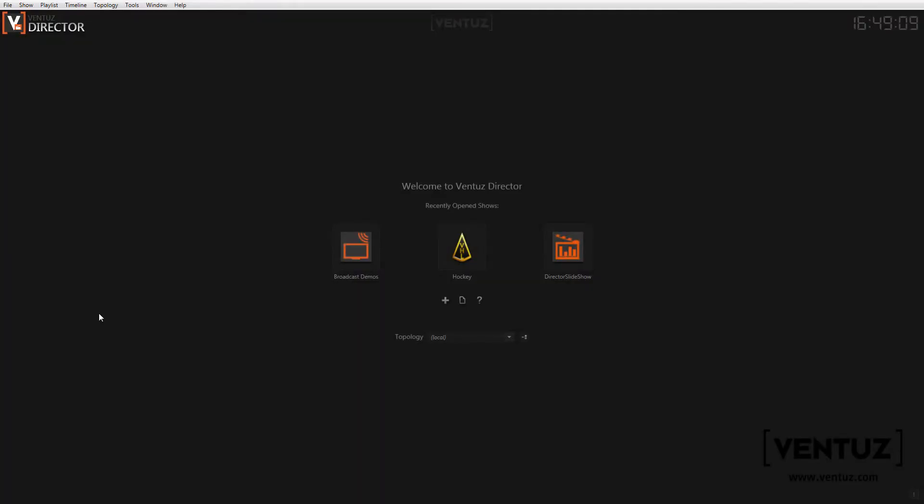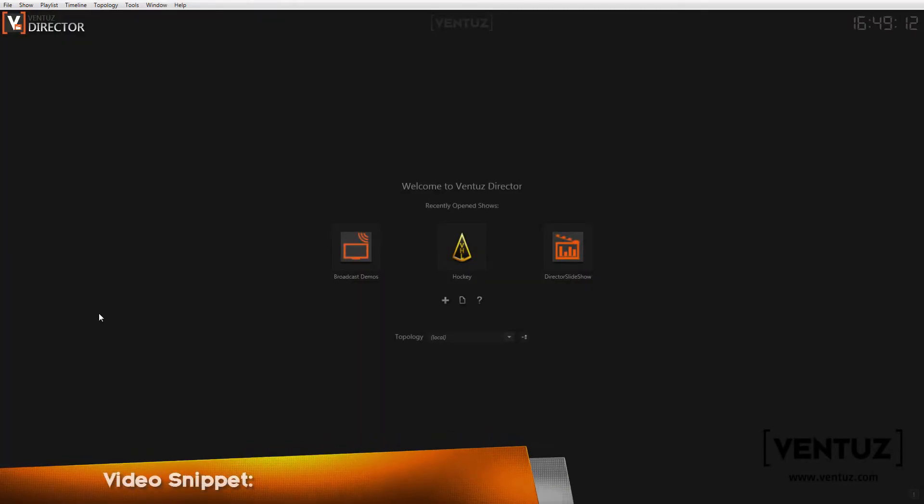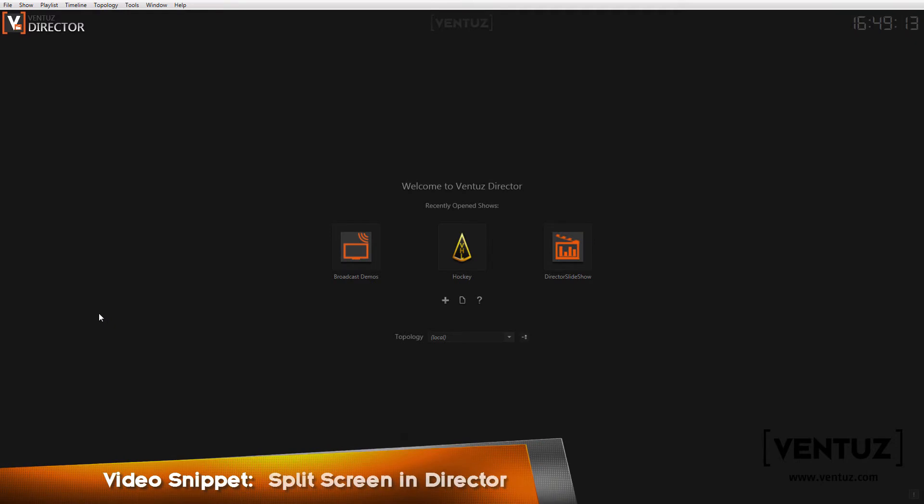Hi guys! Today I want to show you how to control different areas on your output completely independently from each other in the Ventus director.